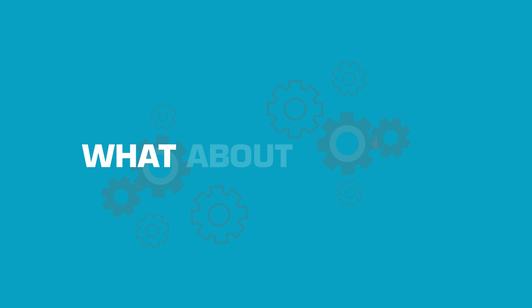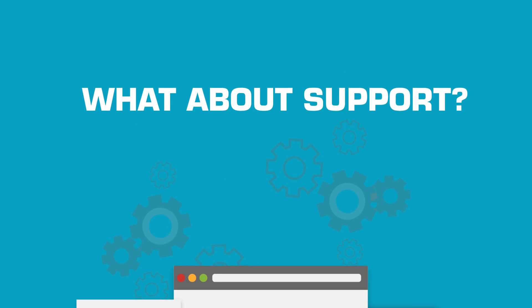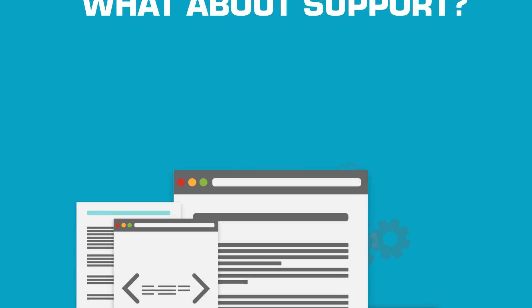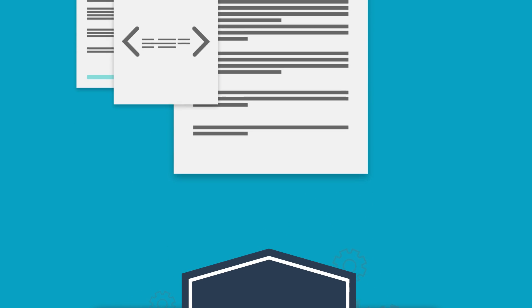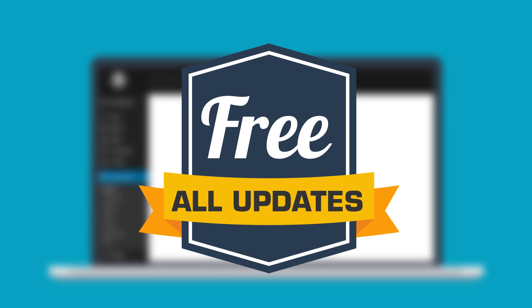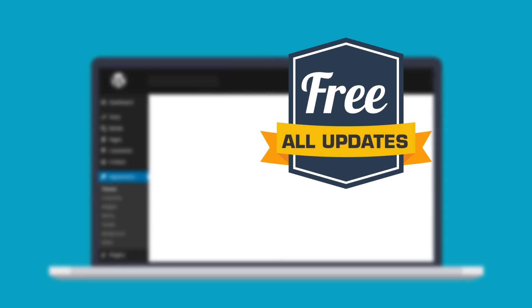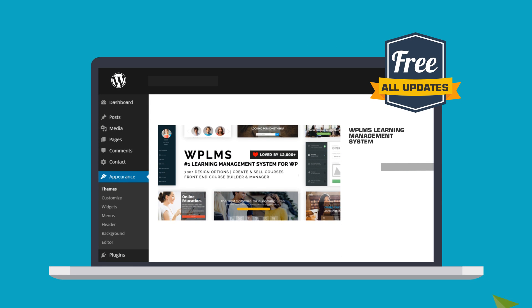But what about support? We believe that developing the best available theme in the market today is only the beginning. Upon purchase, all updates will be free and would be available to you directly in your WordPress admin panel.